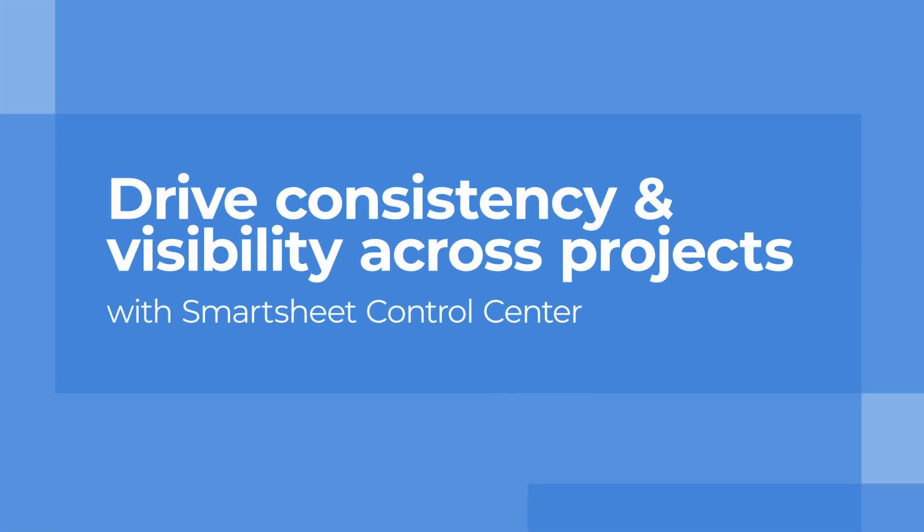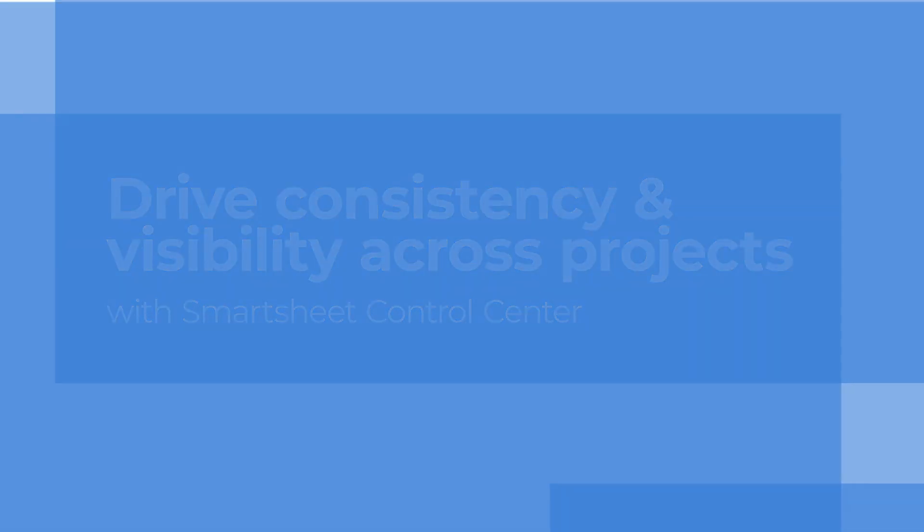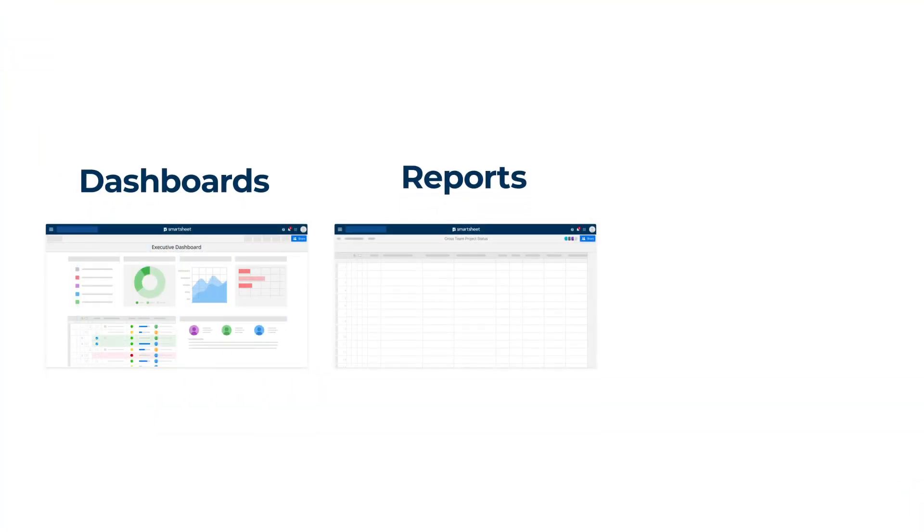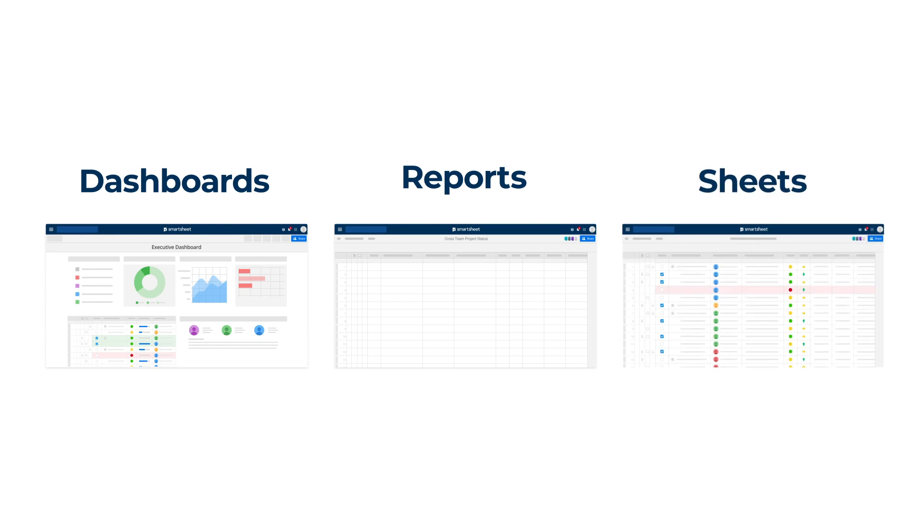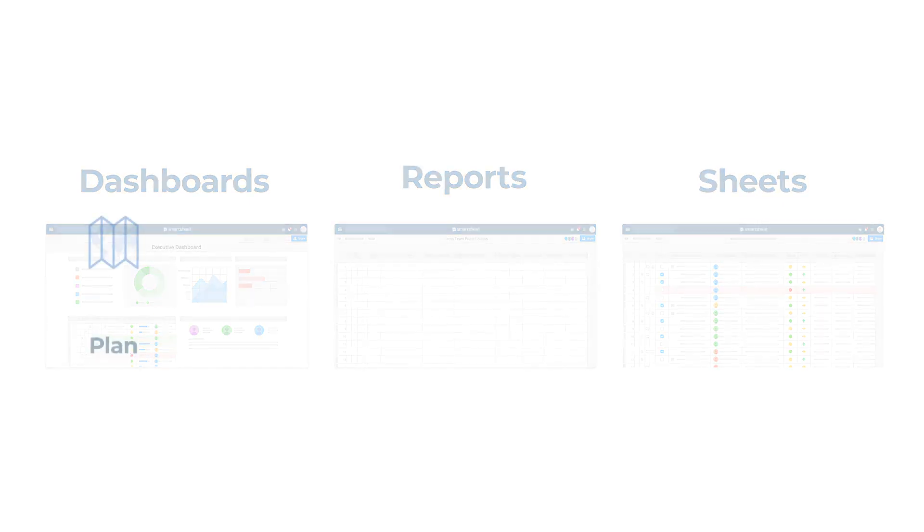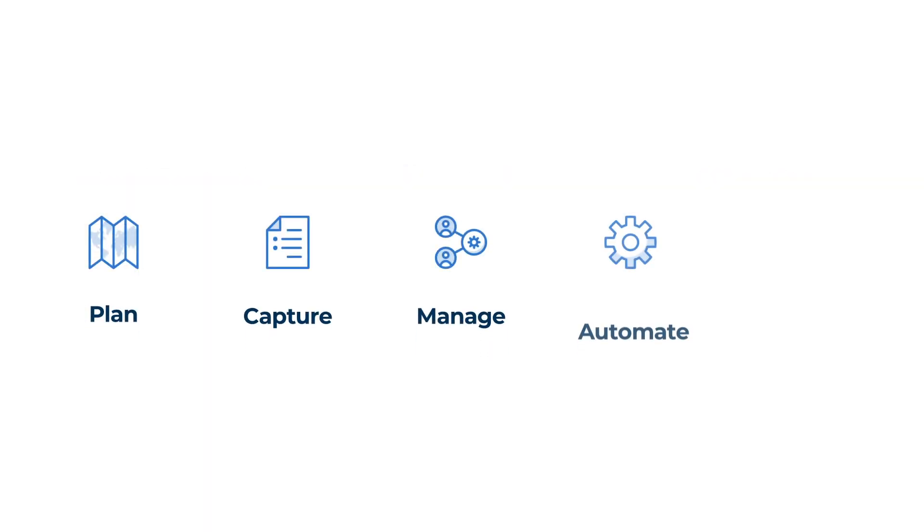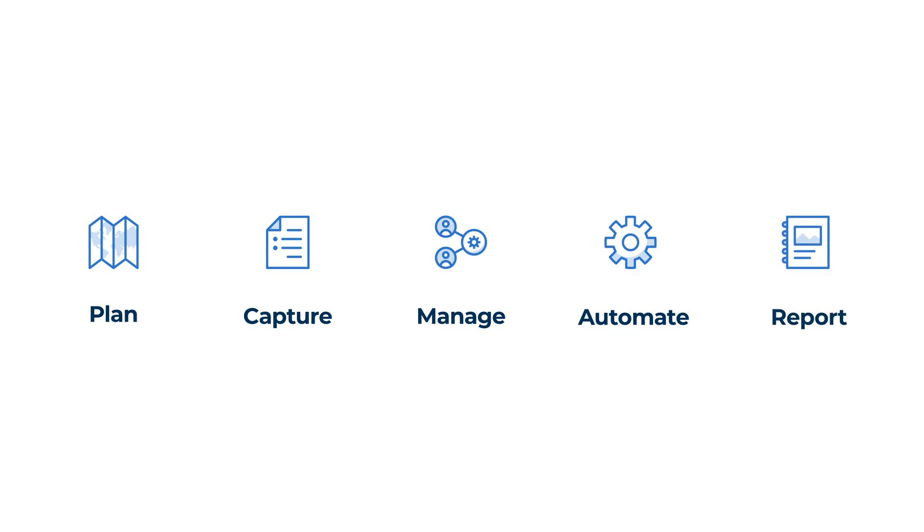Smartsheet is the platform for enterprise achievement that aligns your people with your technology. With dashboards, reports, and sheets you can easily plan, capture, manage, automate, and report on unstructured work.